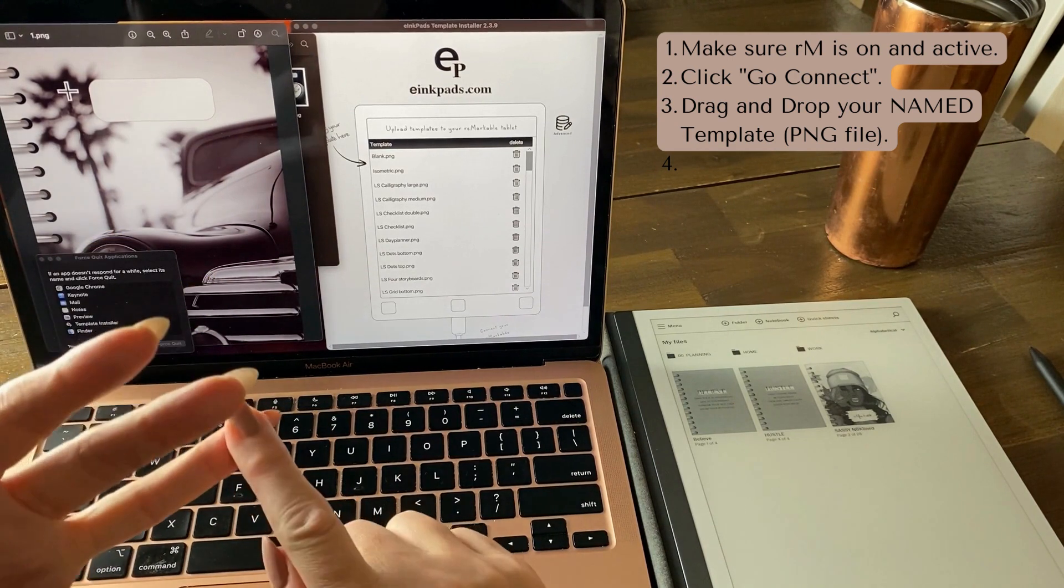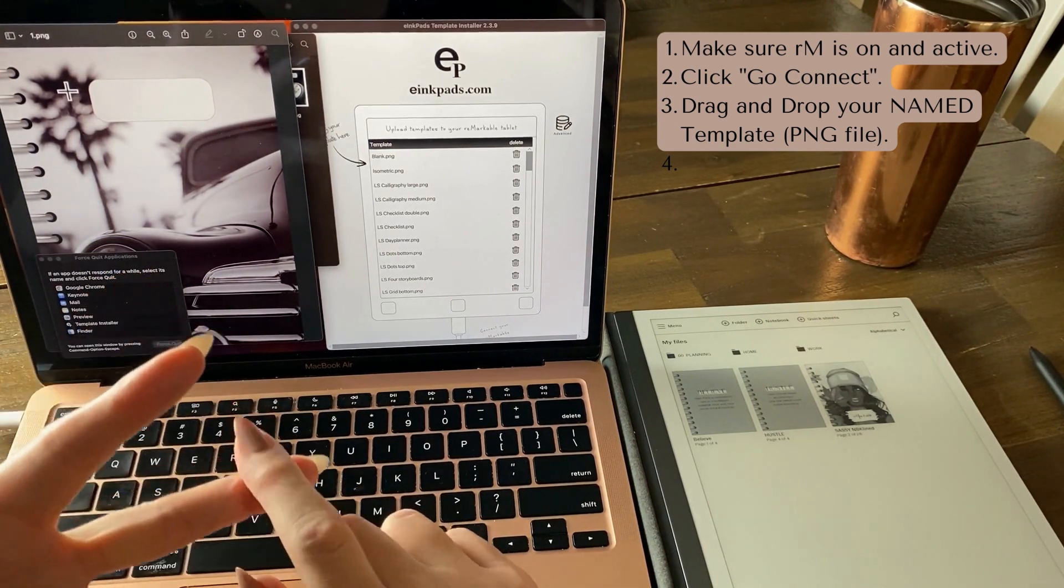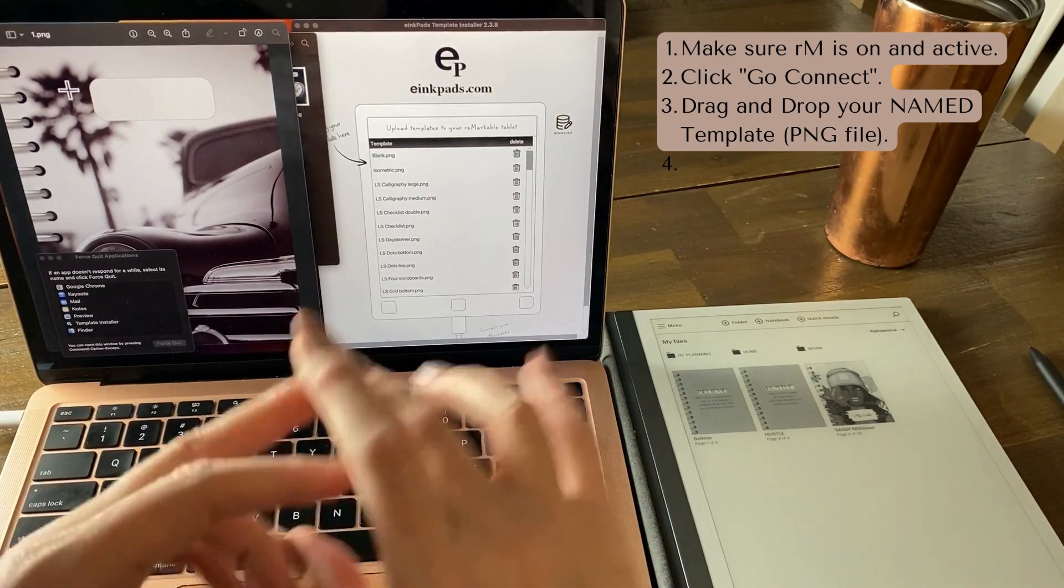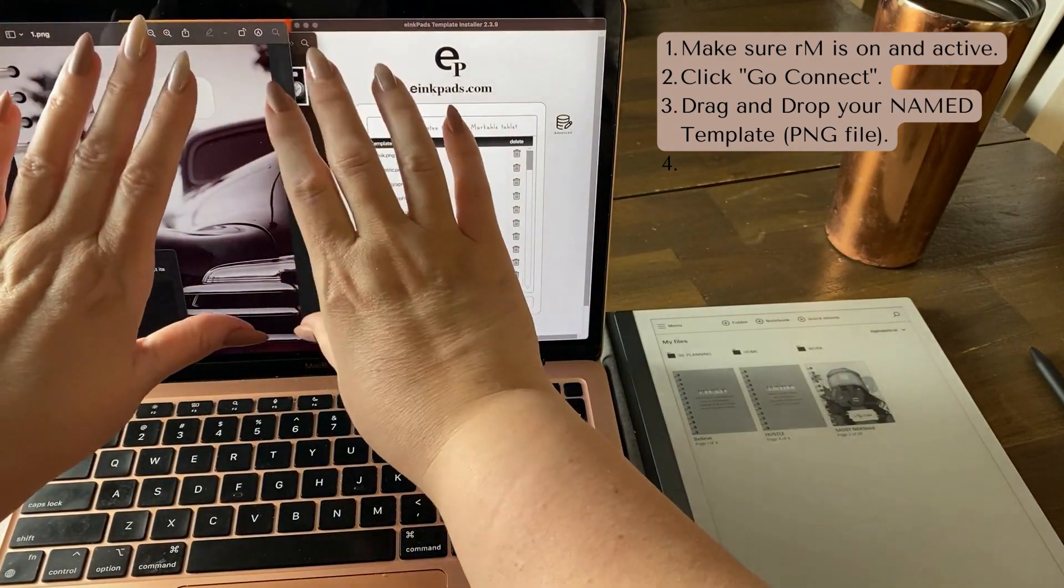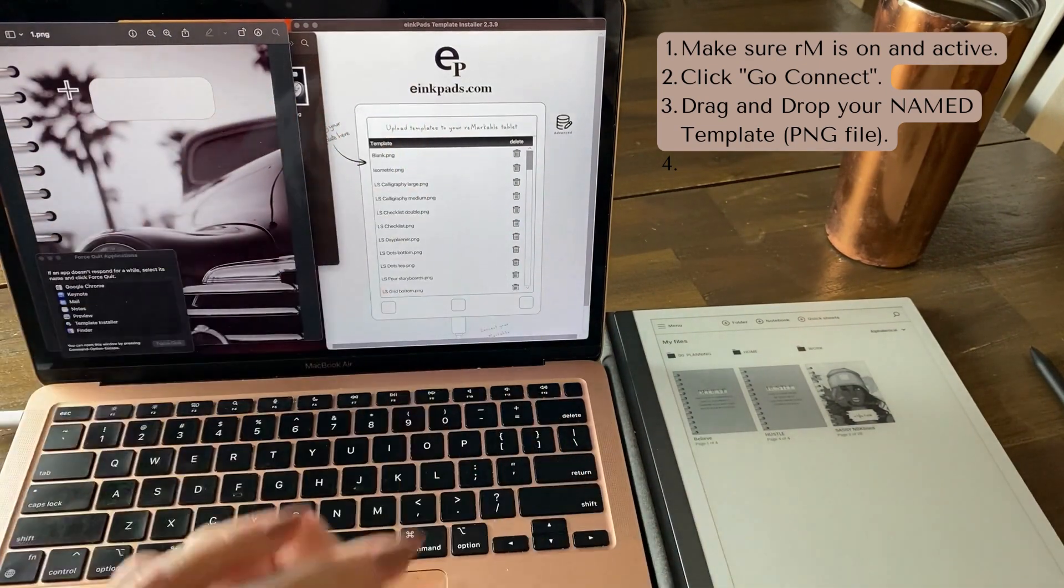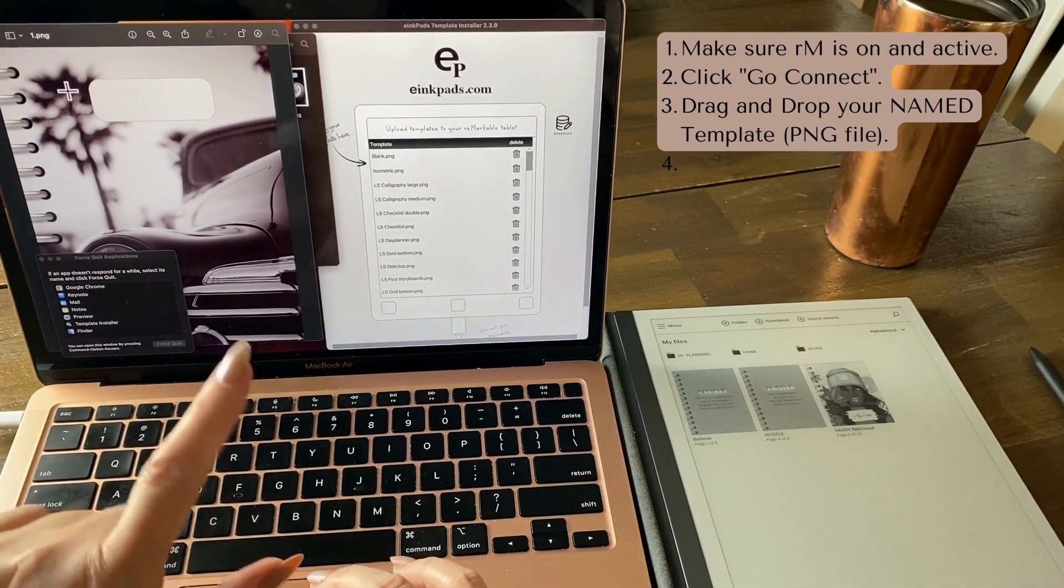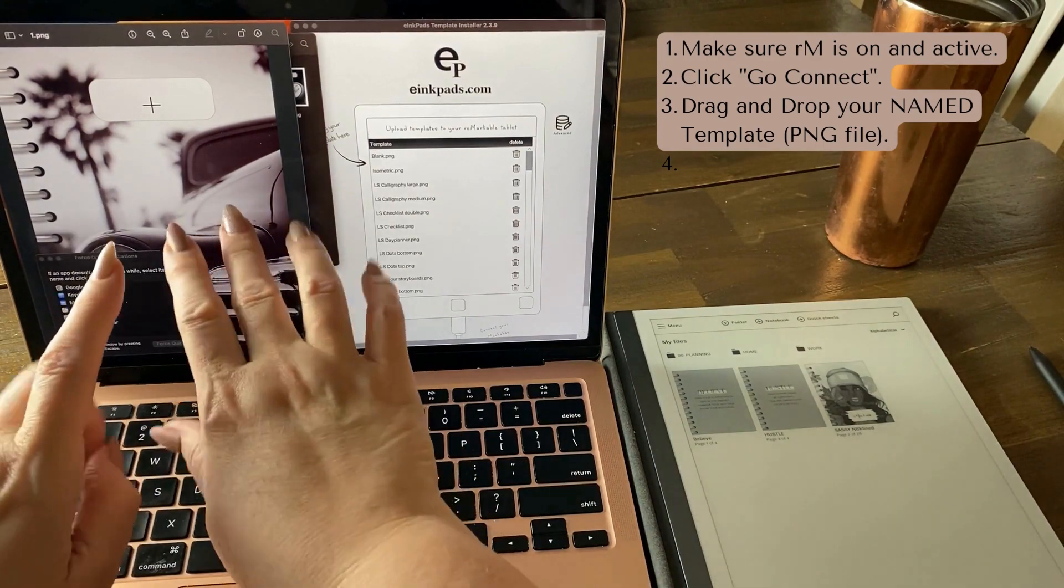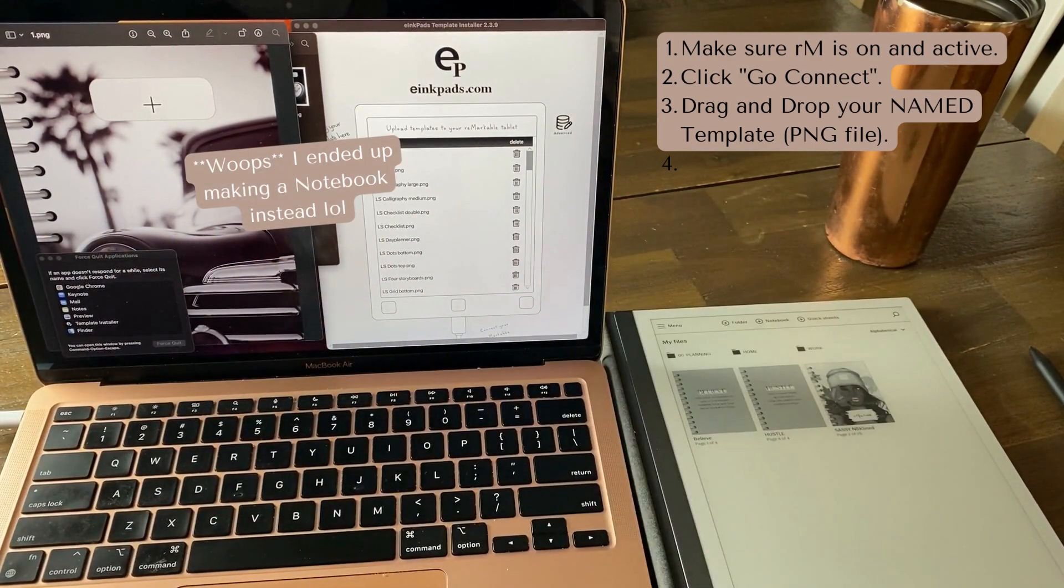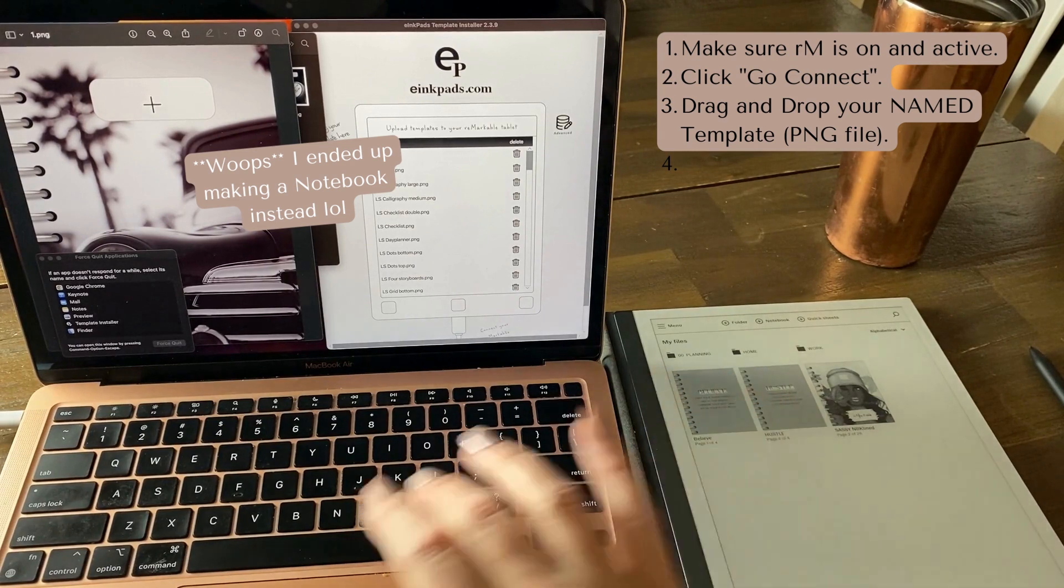You cannot add it to a third-party PDF on the Remarkable. You can add it on here on your laptop. Okay, so but today I just want to show you, in this video we're going to upload this and then we're going to add it into our quick sheets. We'll add it into the quick sheets document that I've got.